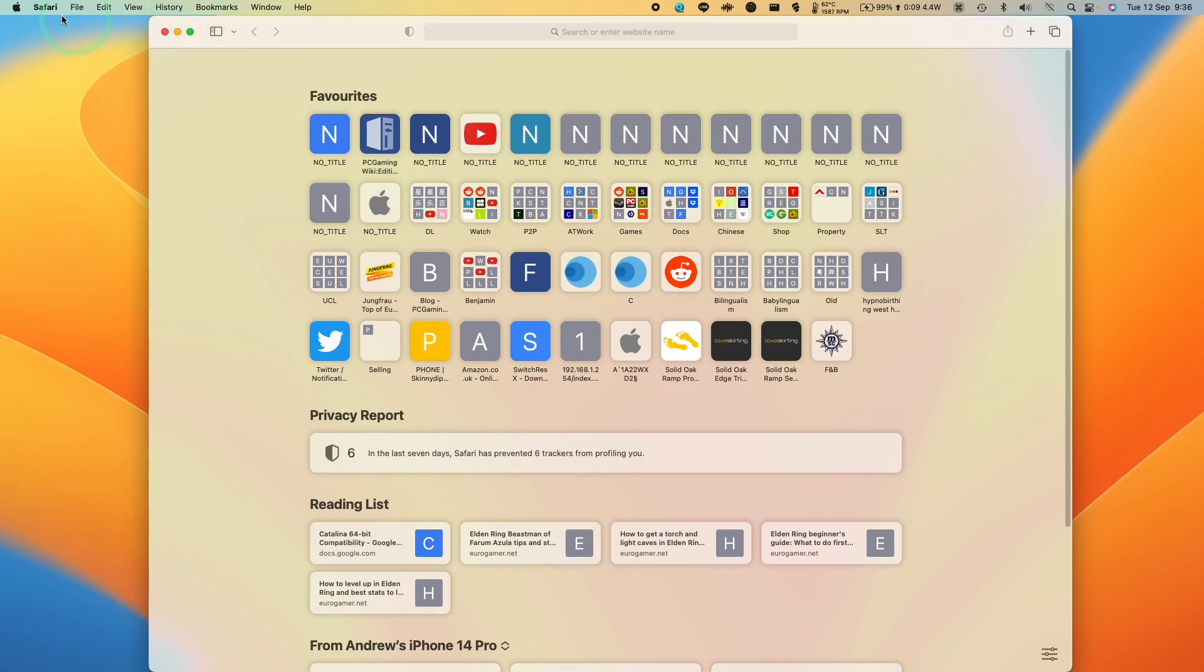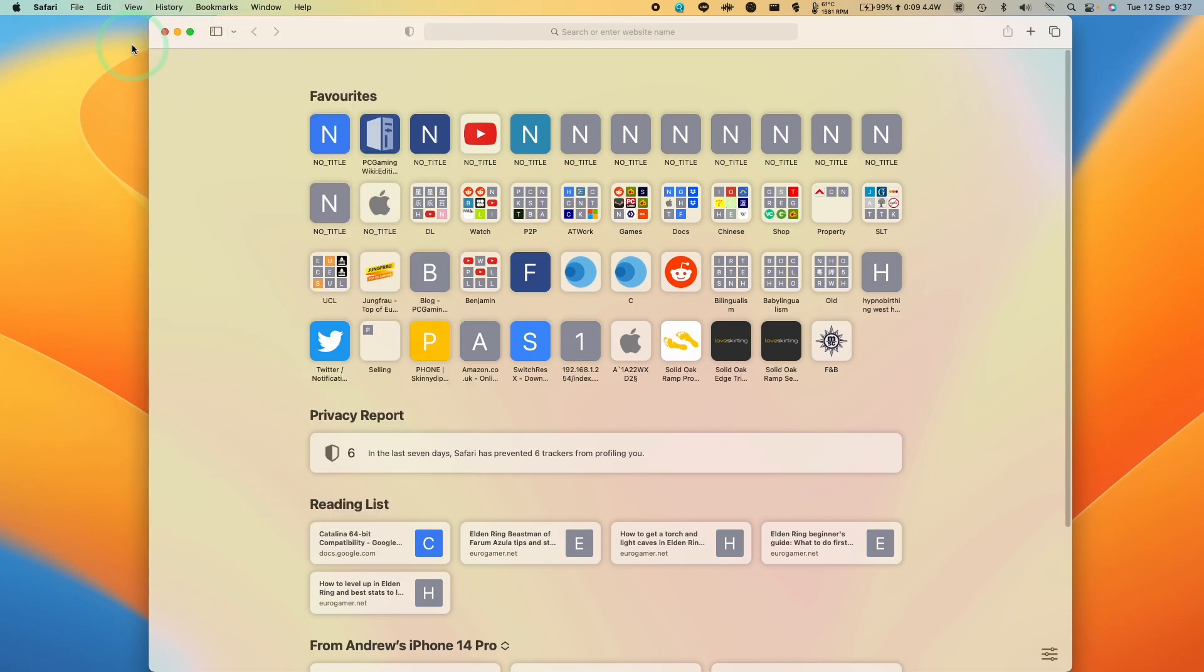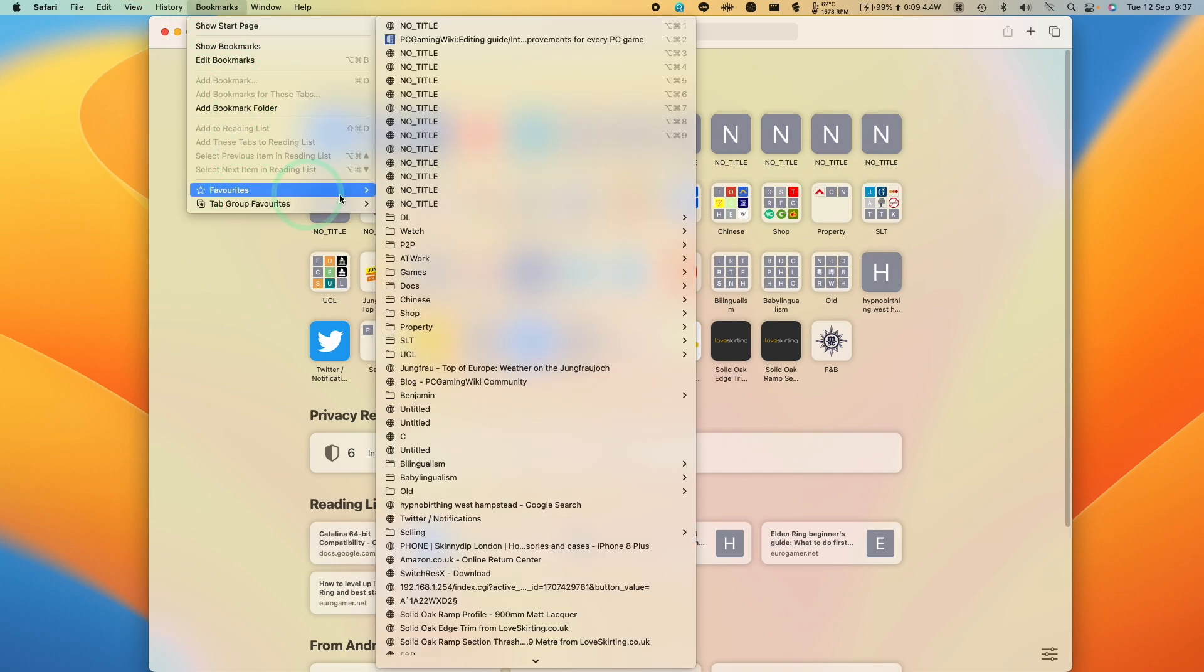So you can see these if you have macOS Safari open. You can highlight Safari and then go to bookmarks and then you can see favorites here.